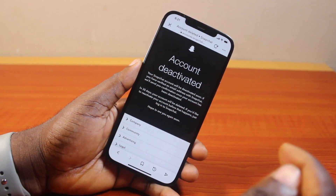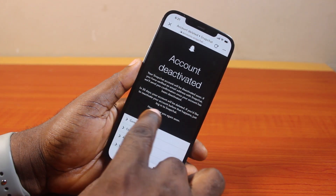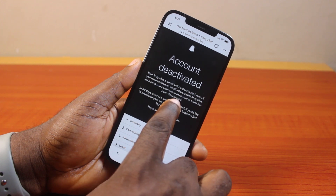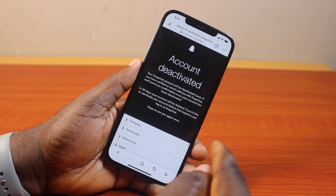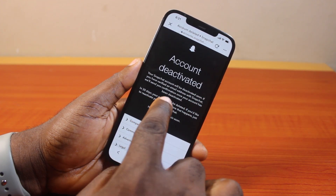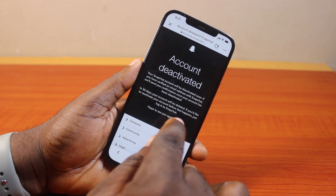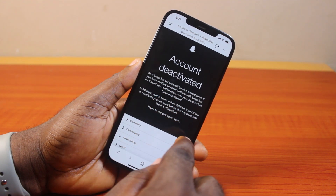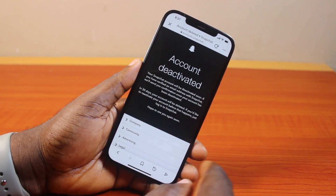Note: to permanently delete your Snapchat account, you need to not log in to your Snapchat account in the next 30 days. Failure to log in to your Snapchat account in the next 30 days after deactivation means the Snapchat account will be deleted permanently.